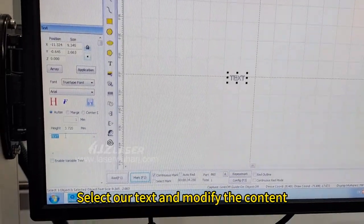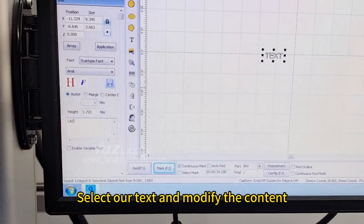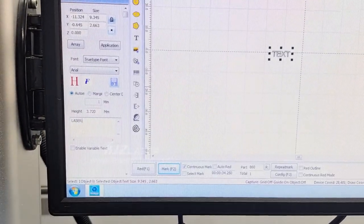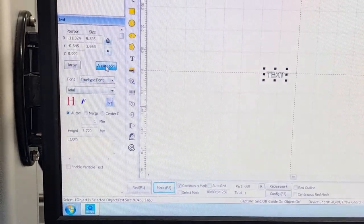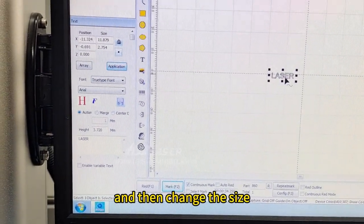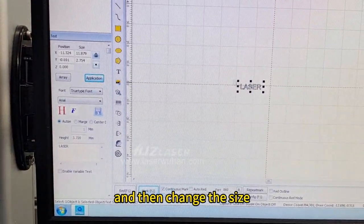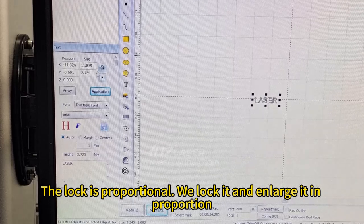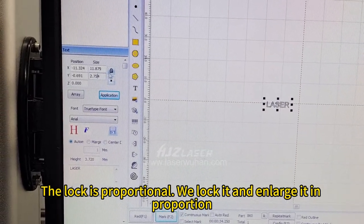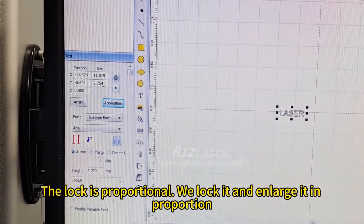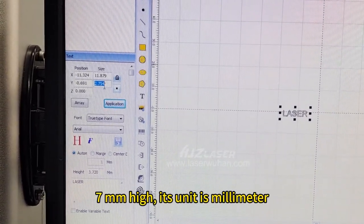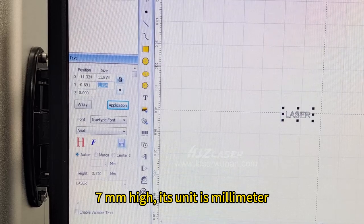Select our text and modify the content. Just click apply here, and then change the size. The lock is proportional. We lock it and enlarge it in proportion, seven millimeters high.